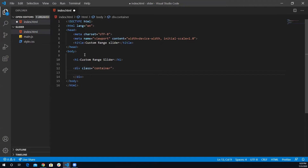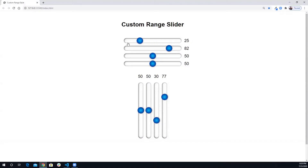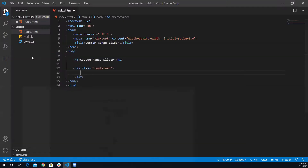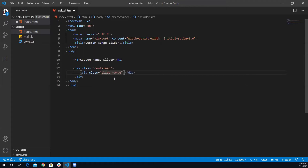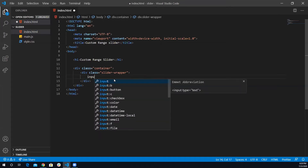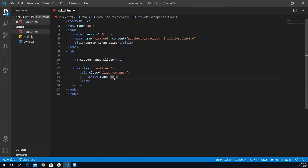Inside the container I'm going to have a slider wrapper. The slider wrapper is technically wrapping the slider and the span that's next to it which holds the value, so it's wrapping both of them together. I'm going to have a div with the class of 'slider-wrapper', and it consists of an input with a type of 'range' and a span.